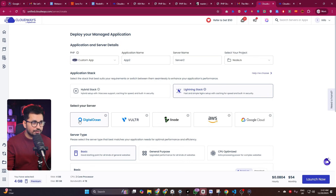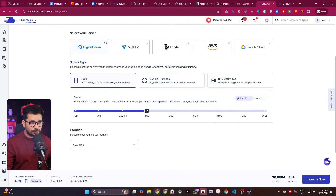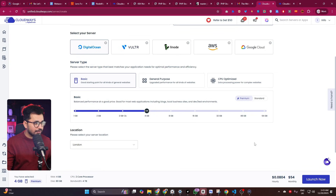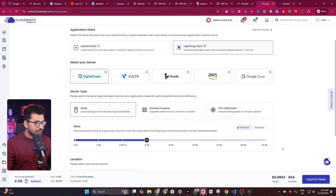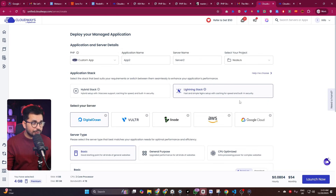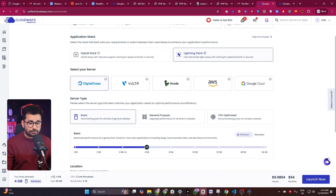The best and cheapest option here is DigitalOcean, so stick with that. Choose your server location — in my case, London. Then click 'Launch Now' and your server will be started. I've already created a server, so I won't create a new one, but you can simply click 'Launch Now'.